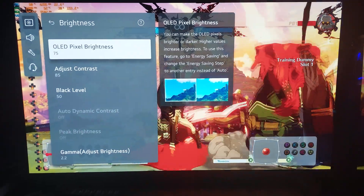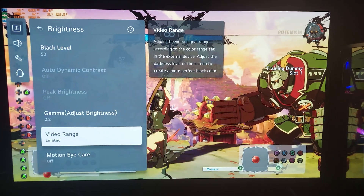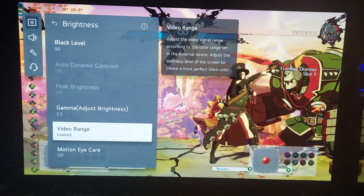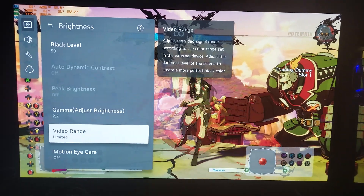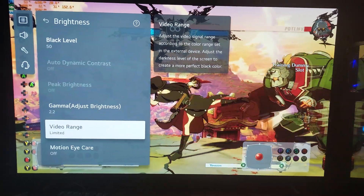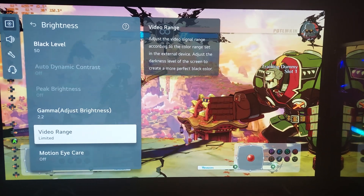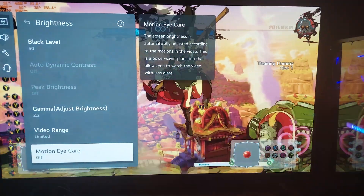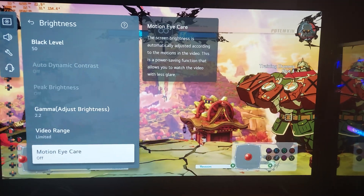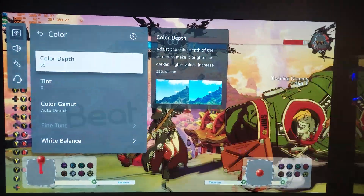I have my video range set to limited. If you saw my LG C2 65-inch videos you'd know I like to match whatever is in my Nvidia control panel to what's on my television — limited on both. It has a deeper, more contrasty look; things pop more and it just looks better to me on the OLED. Auto or full range just look washed out to me. It's personal preference.